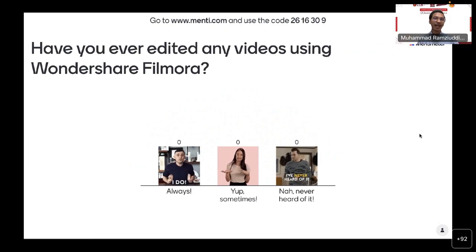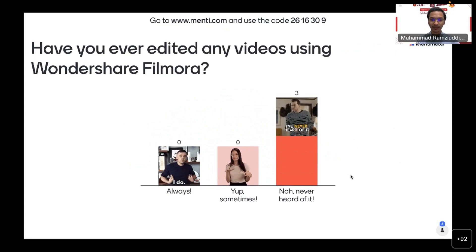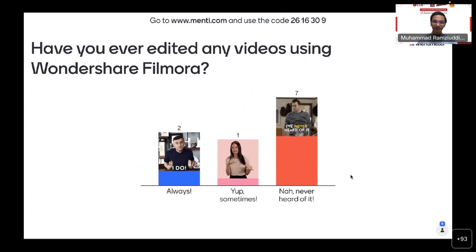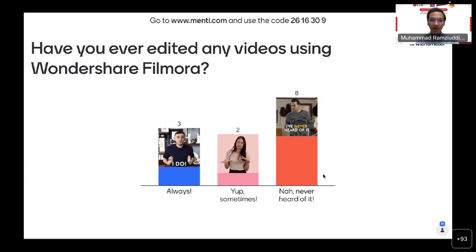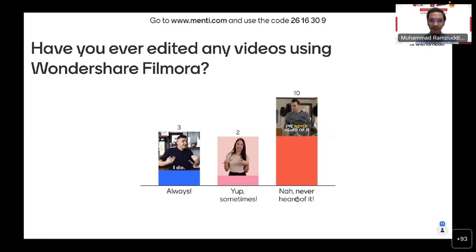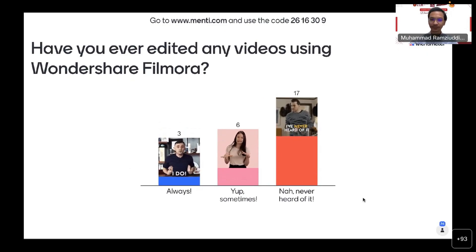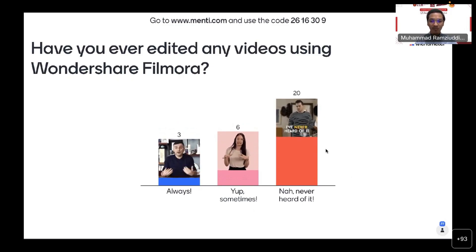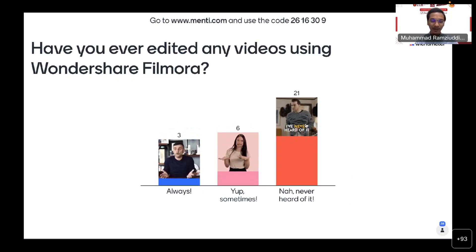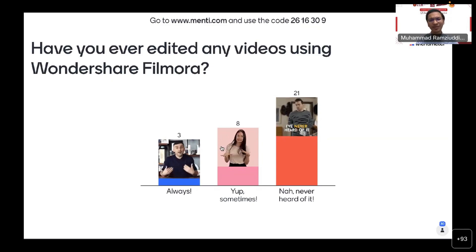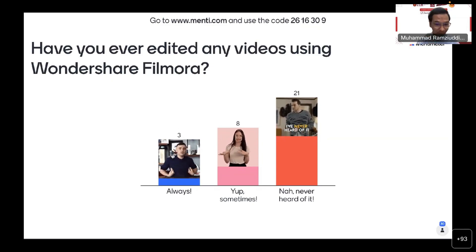The next question is: have you ever made any videos using Wondershare Filmora? Most of you have never heard of it. Some of you are somewhere in between knowing and not knowing, and only three of you have ever edited videos using Wondershare Filmora.